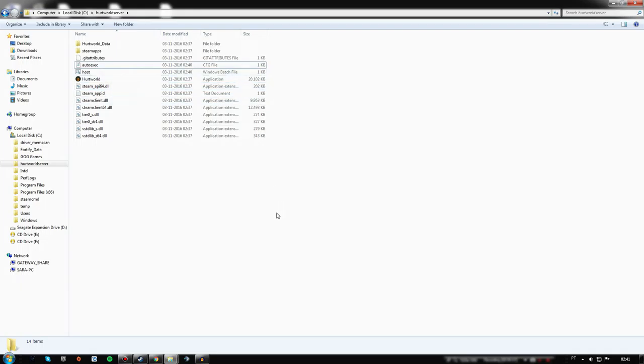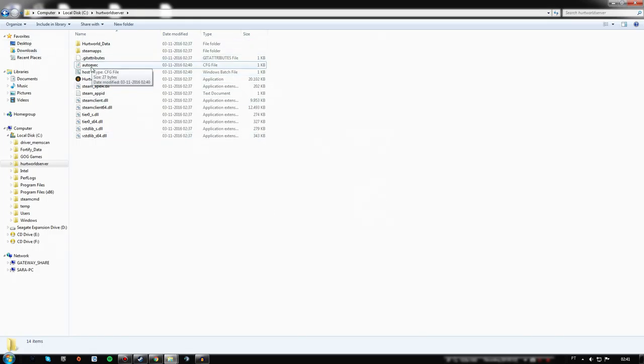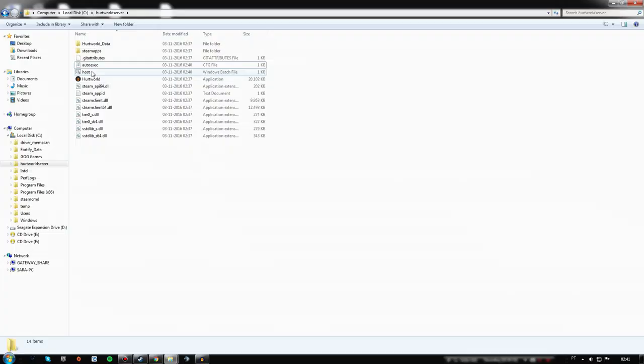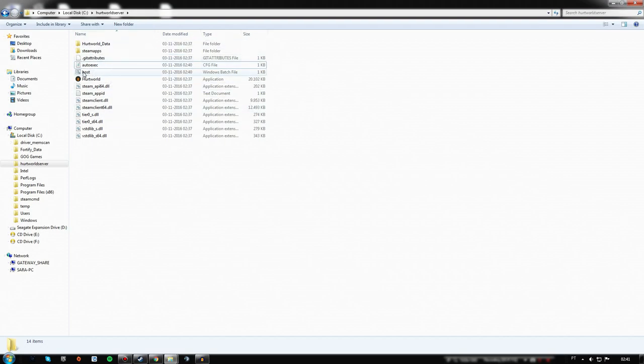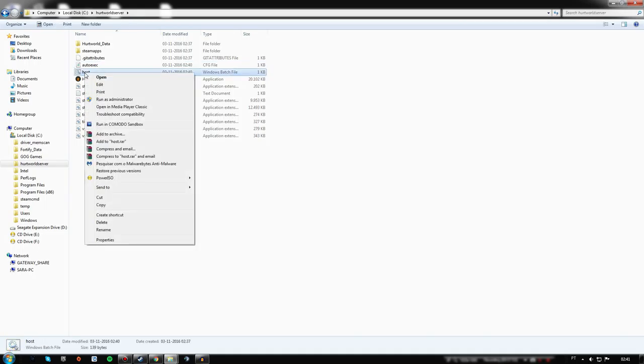If you want in the future to add some mods to your server through the Steam Workshop, you won't be able to do it if you don't change the name. Everything now is set up. You want to open the host file, so you can either open it normally or run it as administrator.